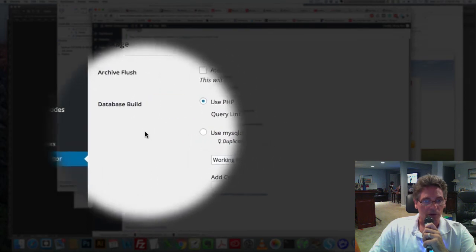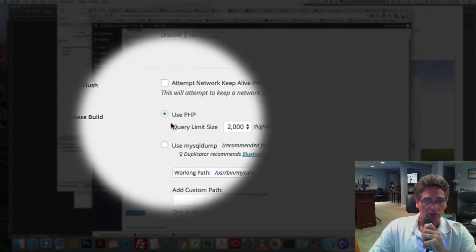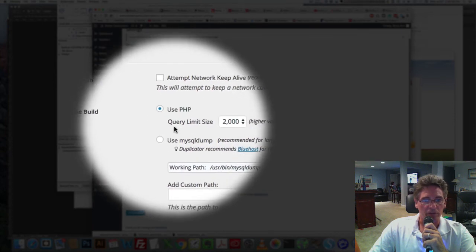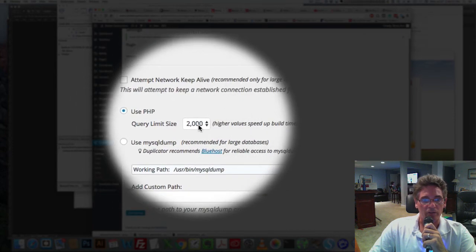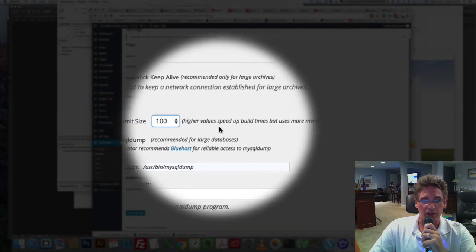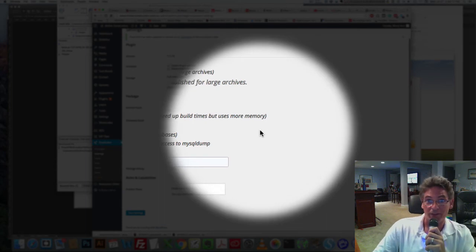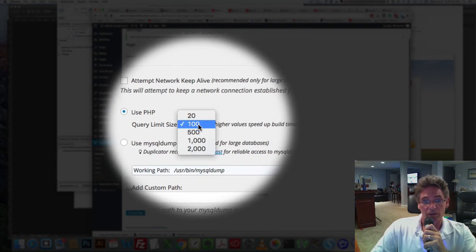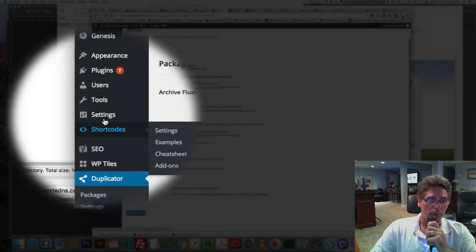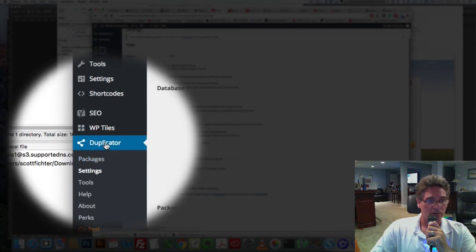I went through the settings and at the Database Build section it says 'Use PHP,' which was already selected, and it shows Query Limit Size — before, it was set at 100. It says higher values speed up build times but use more memory. Since I just increased the memory, I set it to 2000, hit Save, ran it — boom, success.